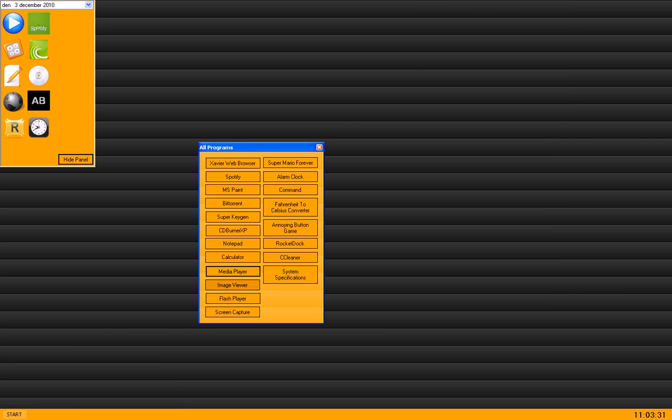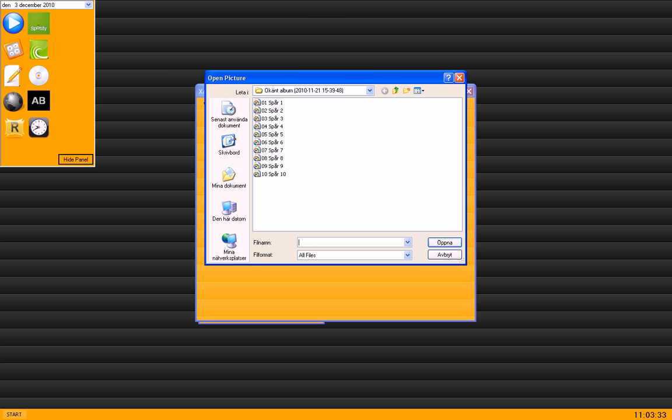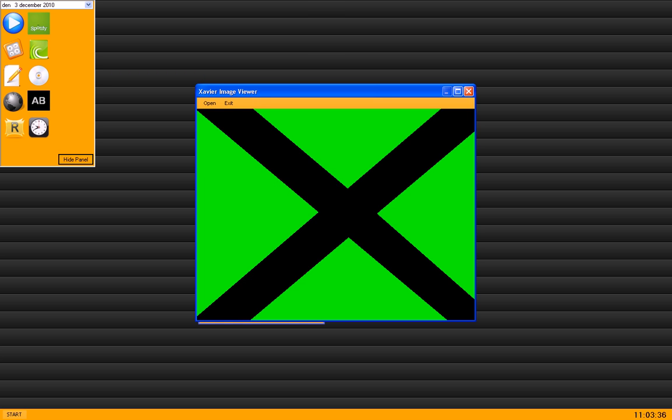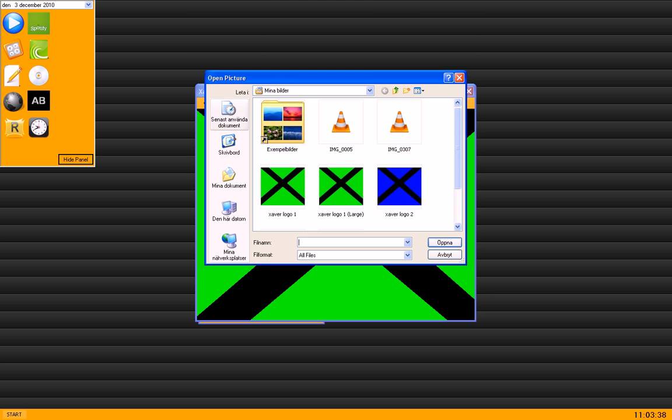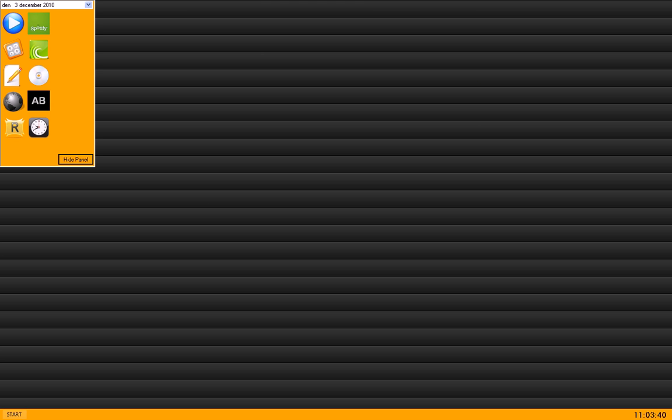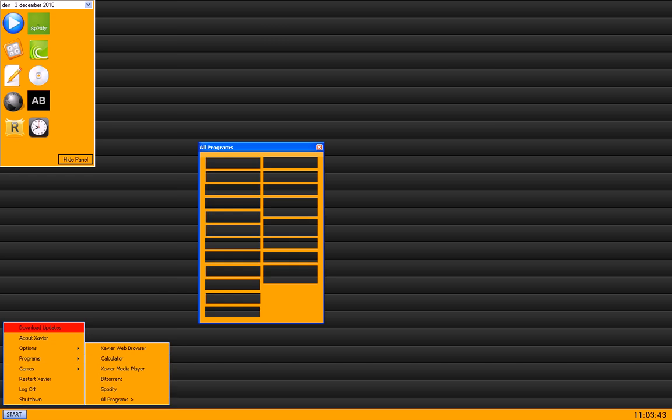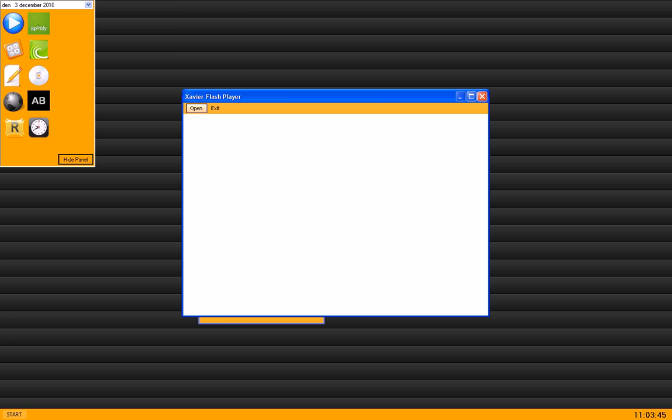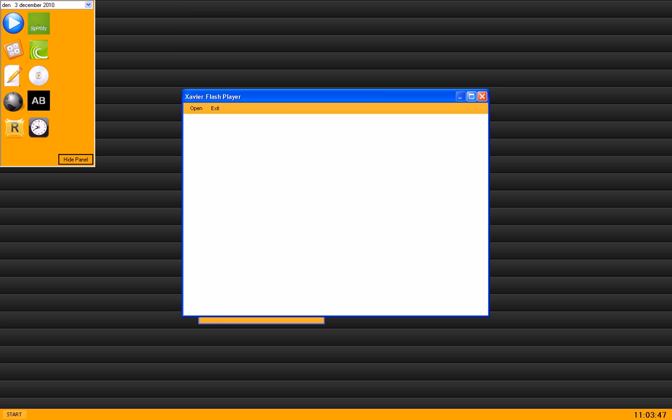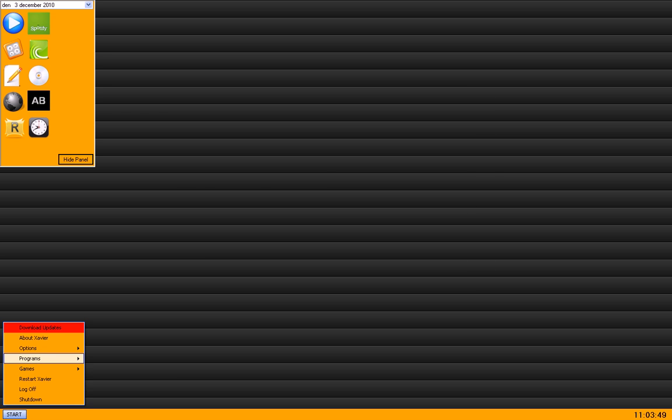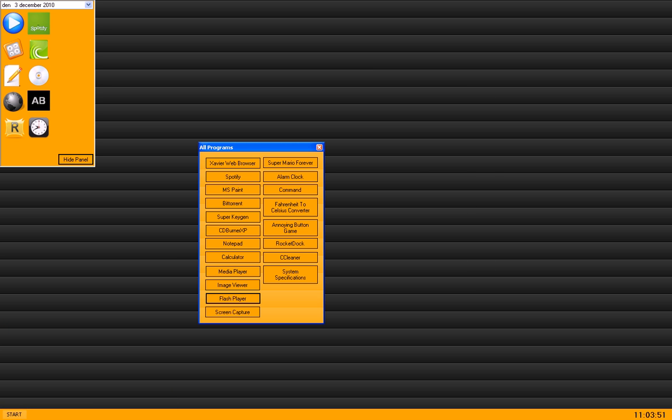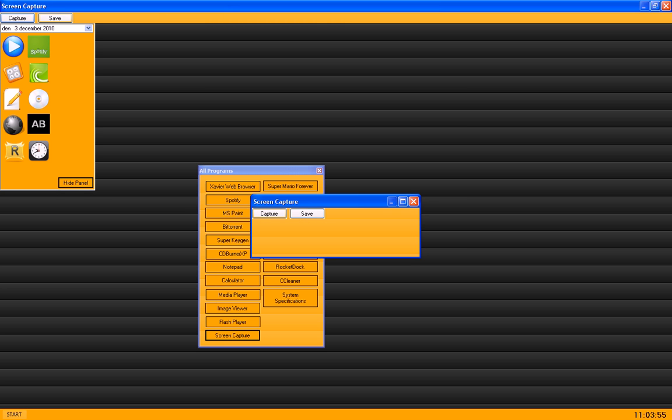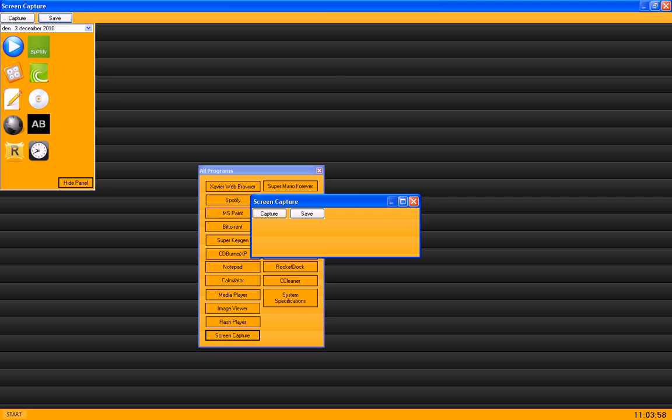Flash Player looks like this, also very simple. Flash Player, open a flash file. And screen capture. Capture the screen and you can save the image to bitmap.